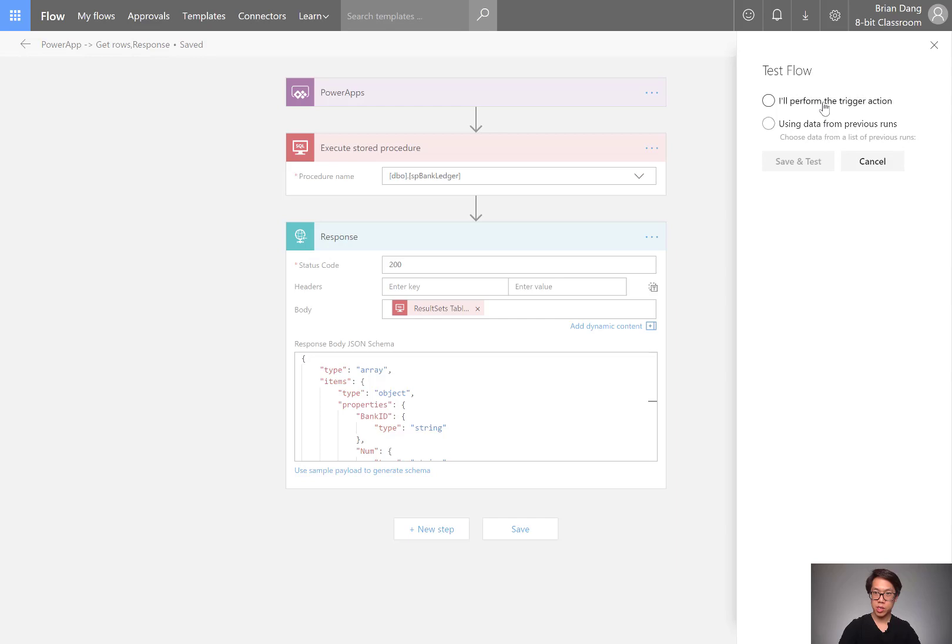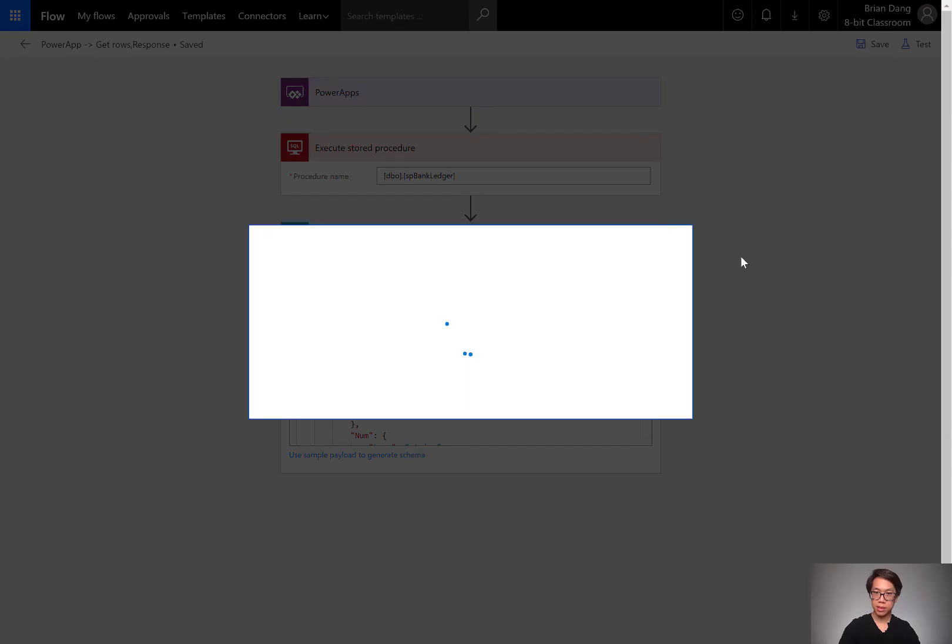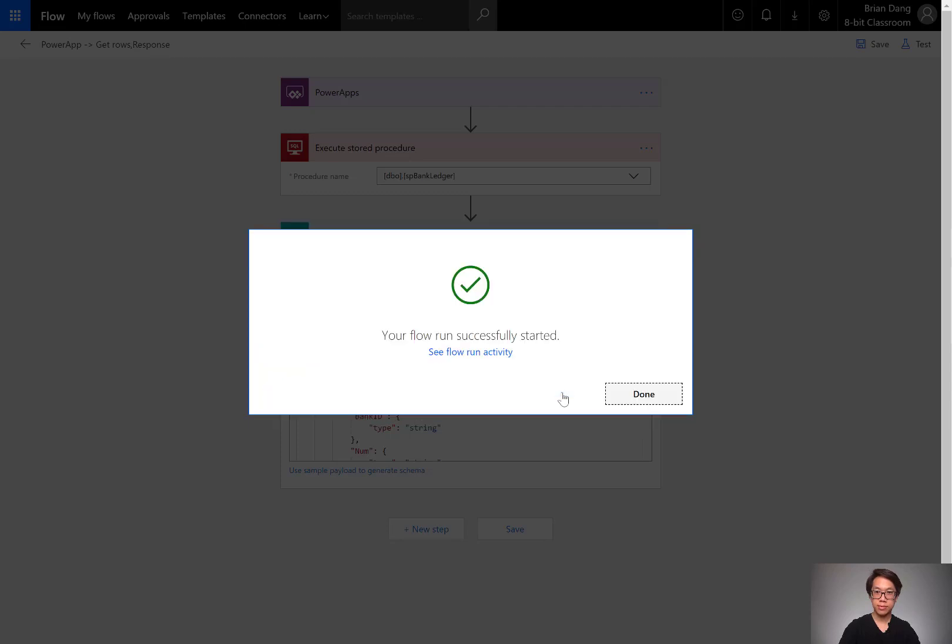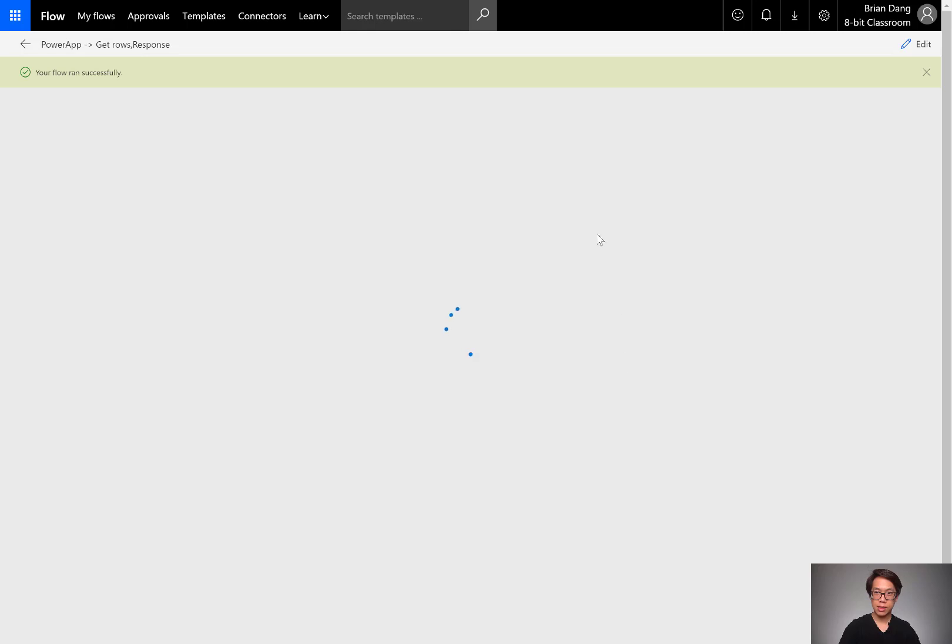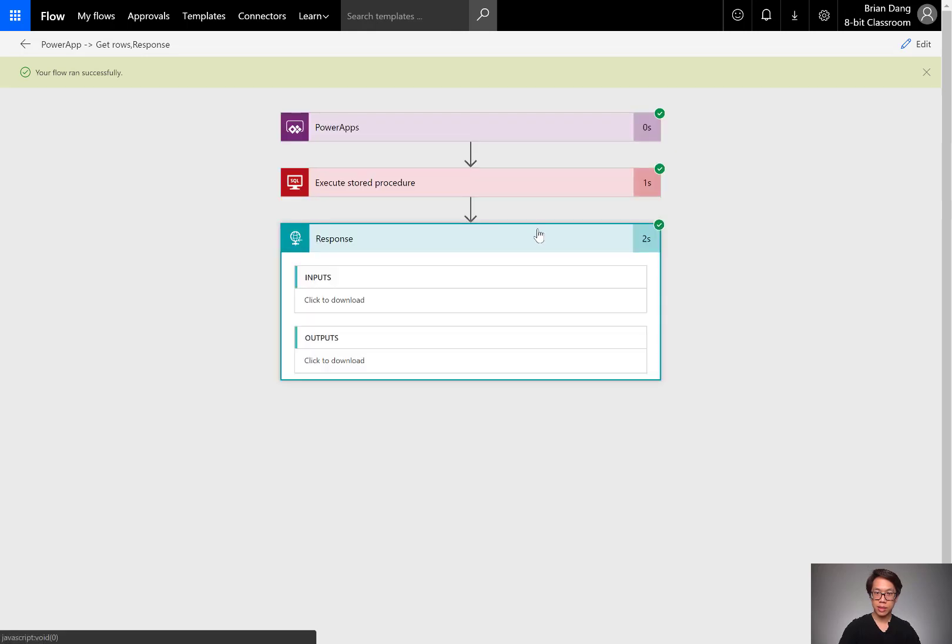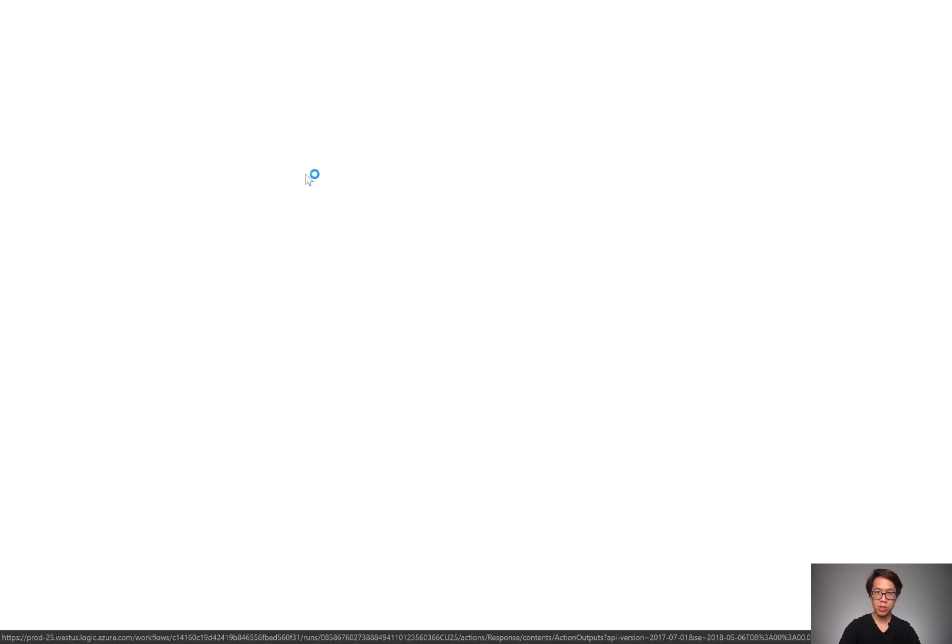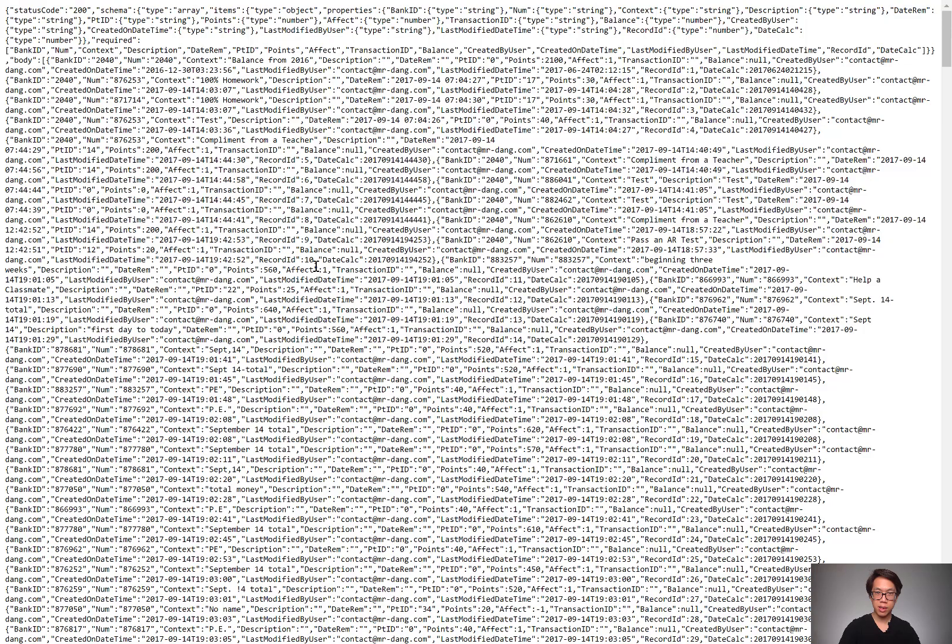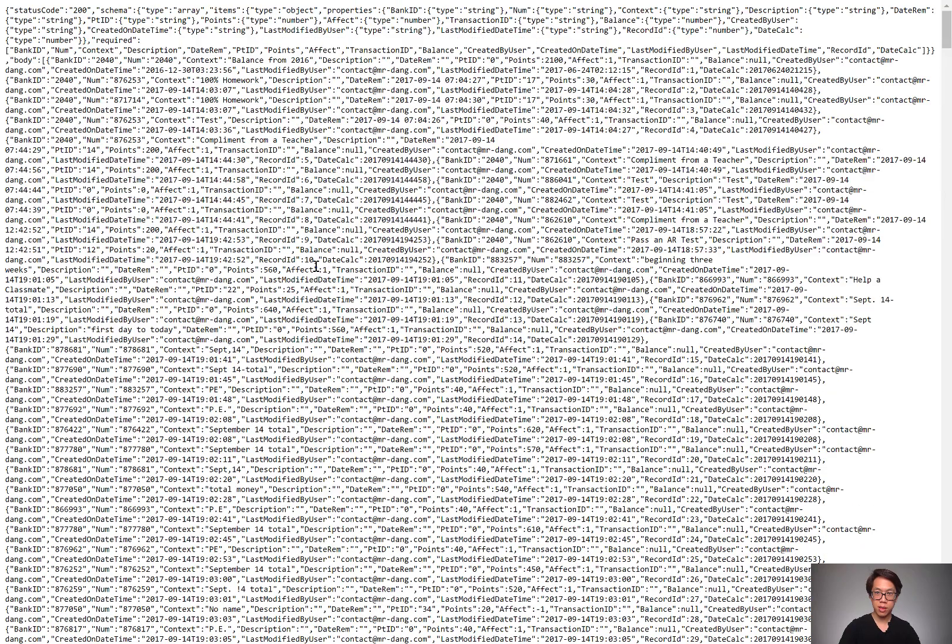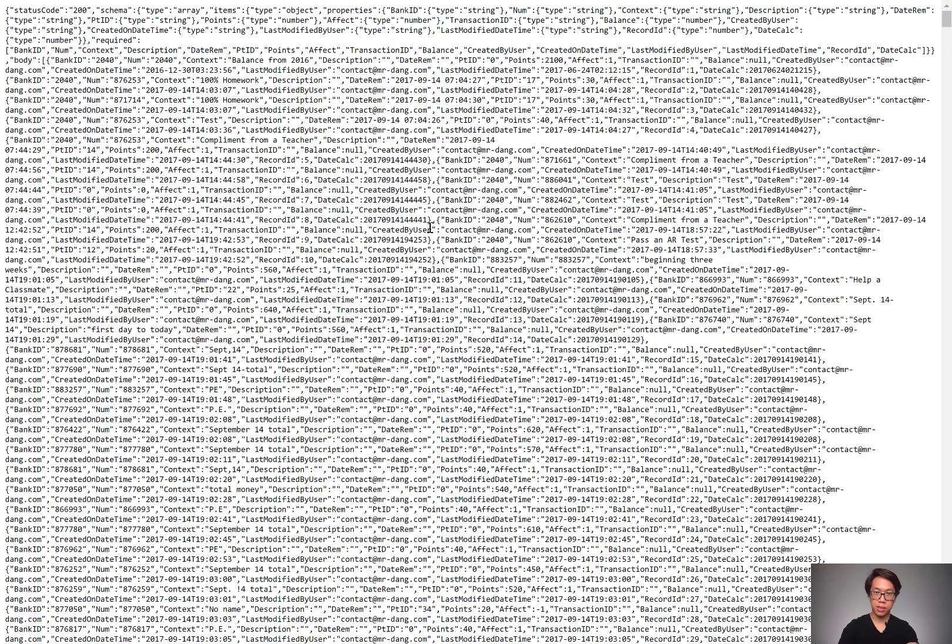It should give me the data in the last set. I'll run the flow. Let's see how it turned out. Now my stored procedure is returning a lot more records. But as long as there's the data, this means that it successfully completed that stored procedure.